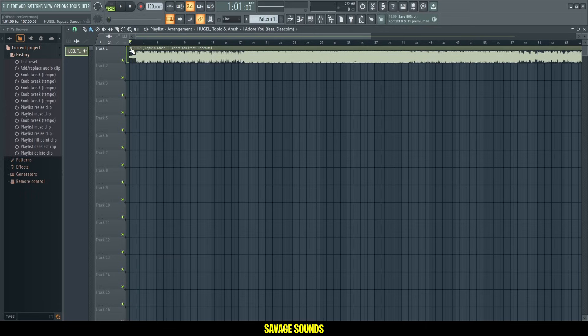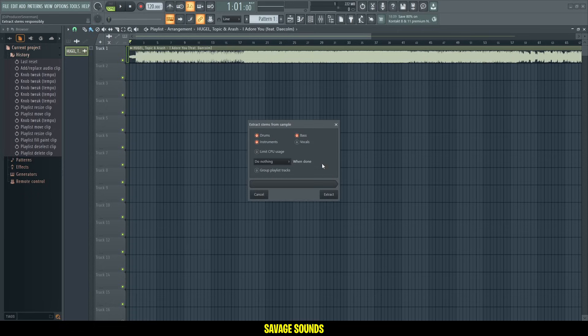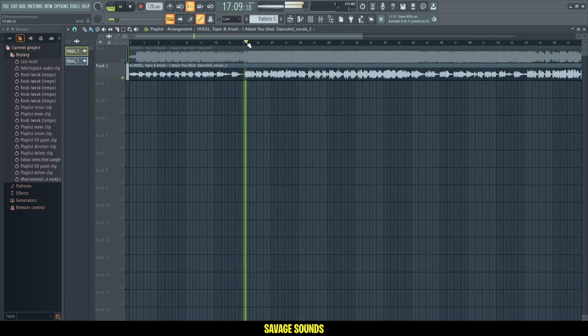At the top I have the Topic song and now I'll click on Extract Stems to get the vocals here. Select the vocals only and extract that. Once that's done, we have the vocals in here.